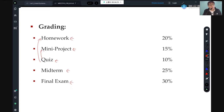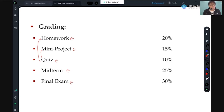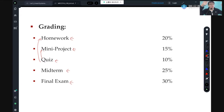For signal processing and communication from electrical engineering, the core course is random variables and probability theory. For chip design, the core course is device physics. This class is the core course for the intersection of control and robotics.